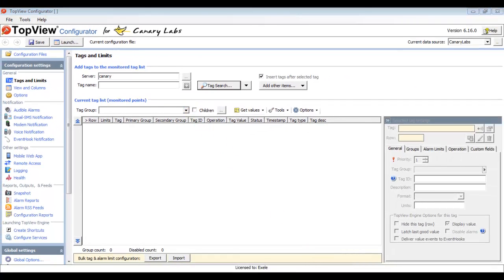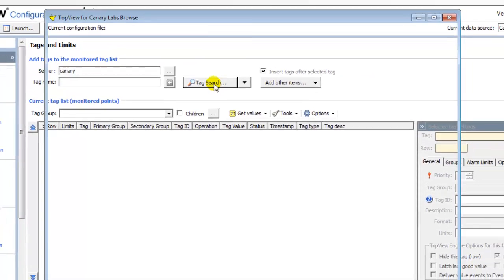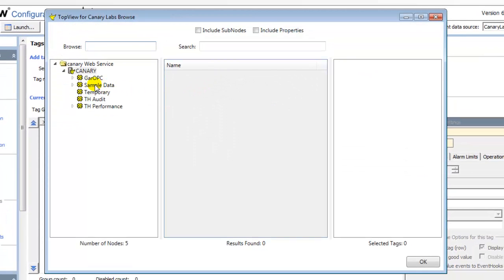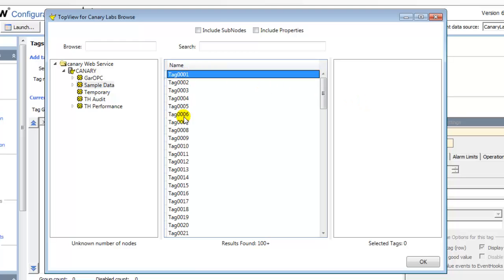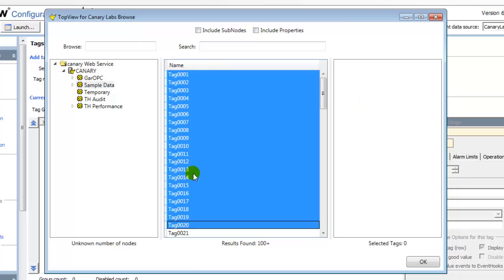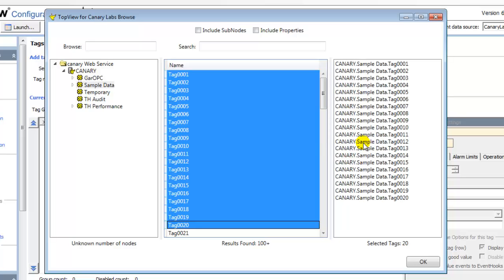The next step is to select the tags that I would like to monitor in Top View. To browse the Canary Labs tags, I'll click the Tag Search button. Using the Browse hierarchy, I locate the tags of interest. To return tags to Top View, select tags from the search results and drag them to the selected tag list. When you've selected the desired tags, click OK to return these tags to the Top View configurator.